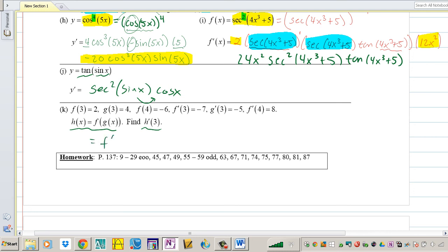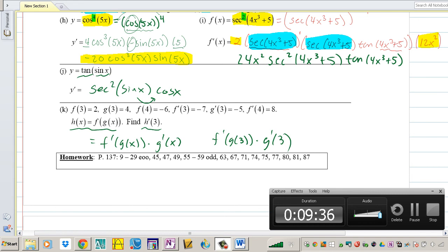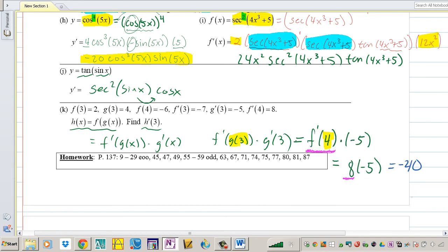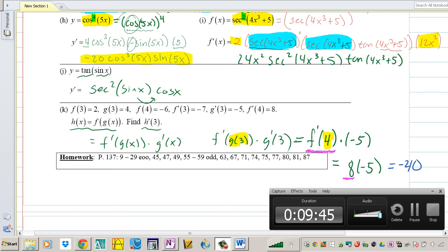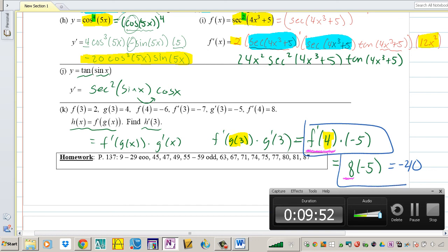The last problem: find h prime of 3. The derivative of h is f prime of g(x) times g prime of x. Plug in 3: you get f prime of g(3) times g prime of 3). I went ahead and gave you guys the answer color-coded — try to make the connections between the formula and the color-coded values. The answer is negative 40.